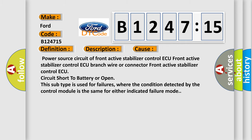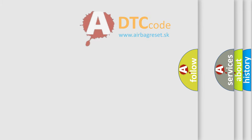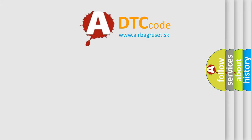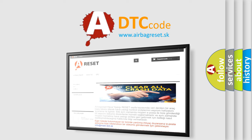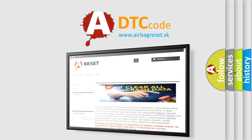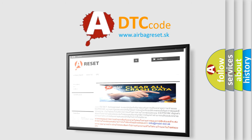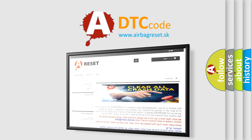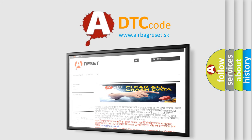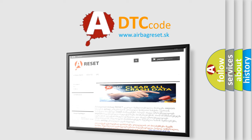The airbag reset website aims to provide information in 52 languages. Thank you for your attention and stay tuned for the next video.